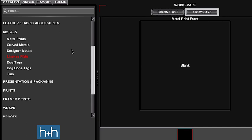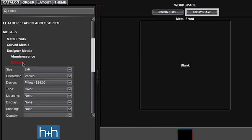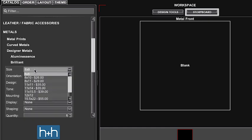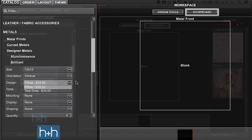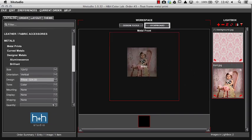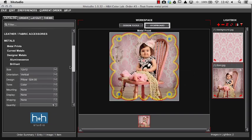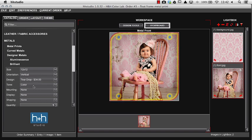Our other option for a float mount metal print is to use our designer metals and again we can choose brilliant. We'll choose our size as a 12 by 12 and under there we will have two different options, a pillow or a teardrop shape. The easiest way you can see those designs is bring your image in for the front image and by switching the designs you can see the shapes of those.